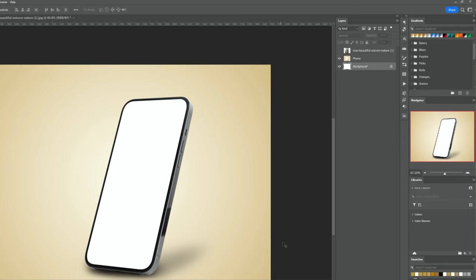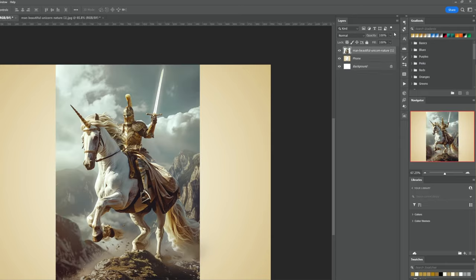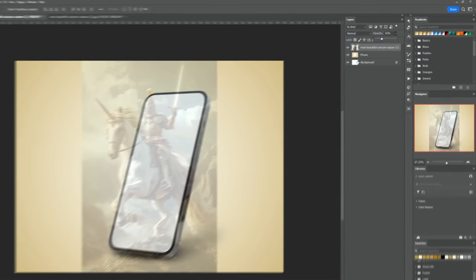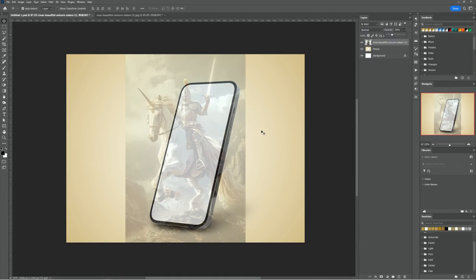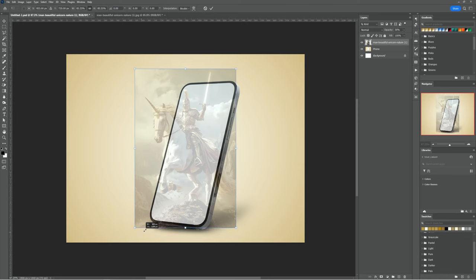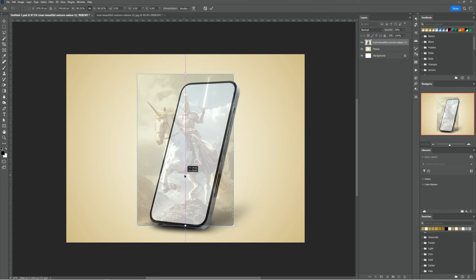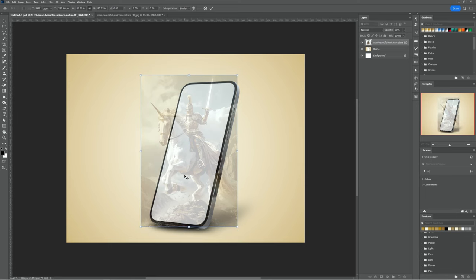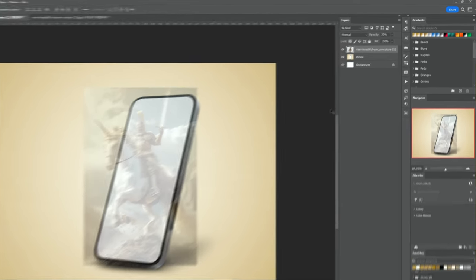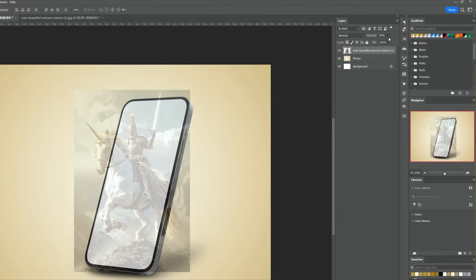Let's reduce the opacity of the image. Press CTRL or CMD T to adjust the image size and position. Then increase the opacity of the image.